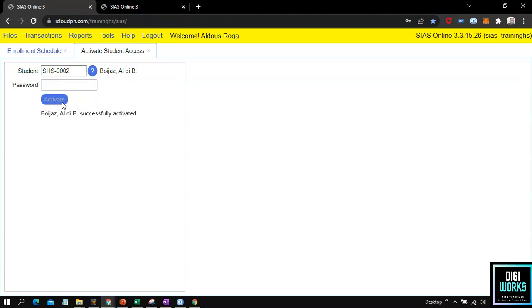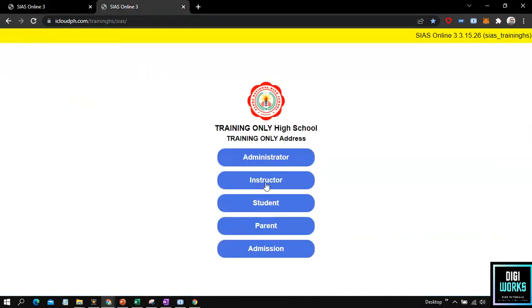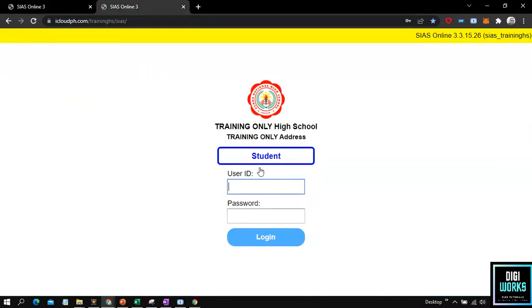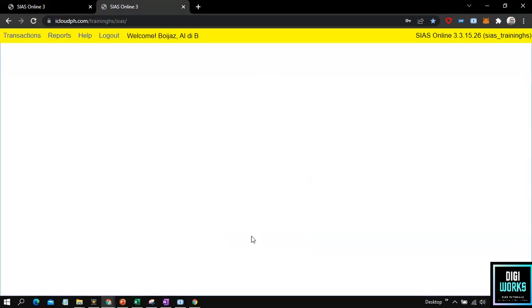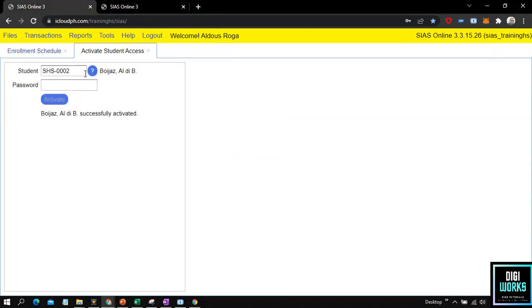Now let us try to log in to the student account. Please observe as I log in with the credentials that we have created. Upon clicking the login button, the logging in is successful. Now the student has access to the system.